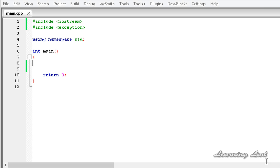Hi, this is Anil and welcome to the video tutorial for the Learning Lab on C++ programming. In this tutorial we can learn something about exception handling in C++.